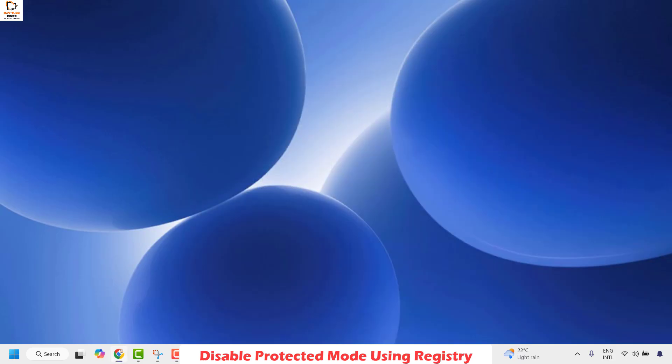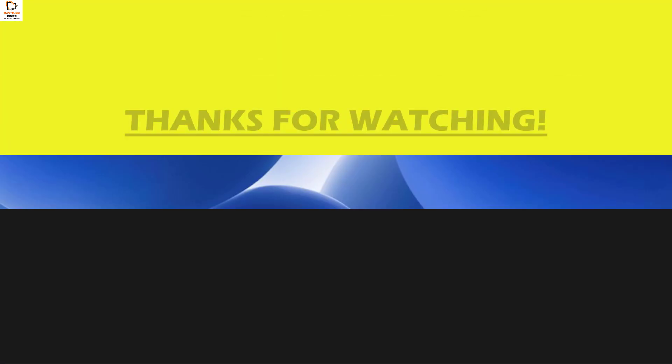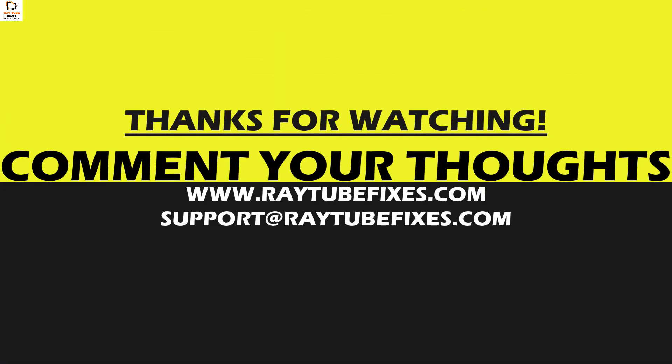If you have tried all these steps and are still facing the problem, please leave a comment in the comment section so I can come up with a possible solution. I hope this video was useful. If you liked it, please hit the Like button and don't forget to subscribe to my channel. Thank you and have a great day.